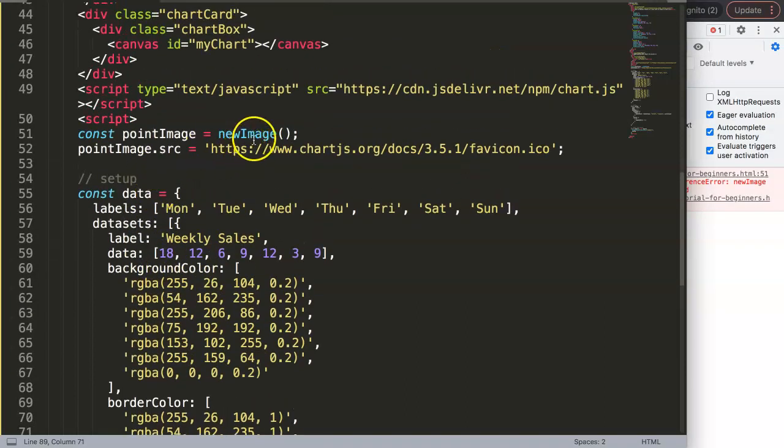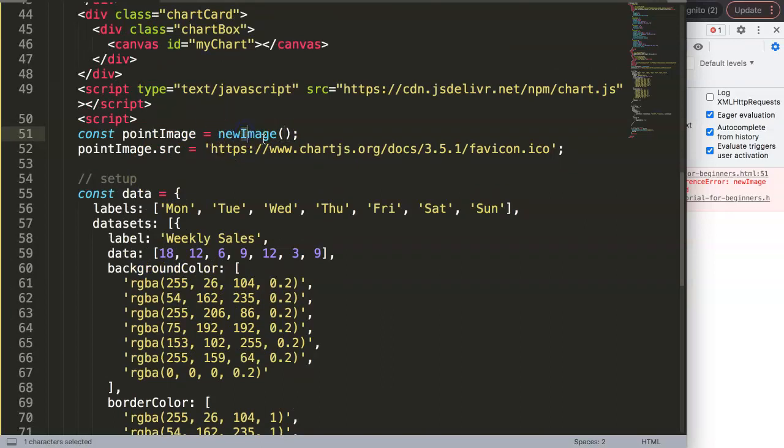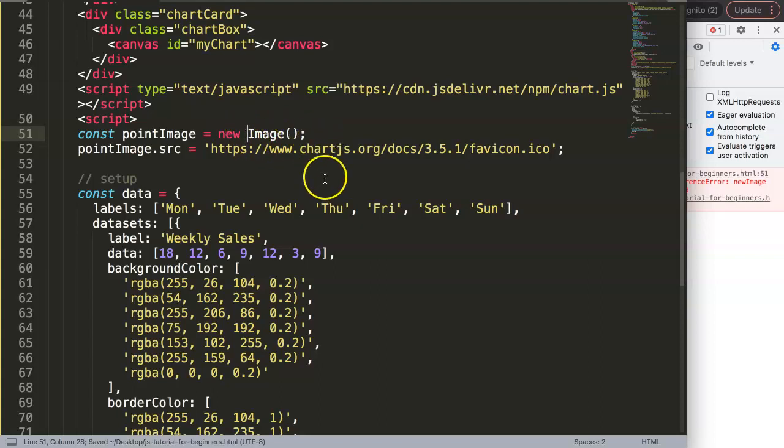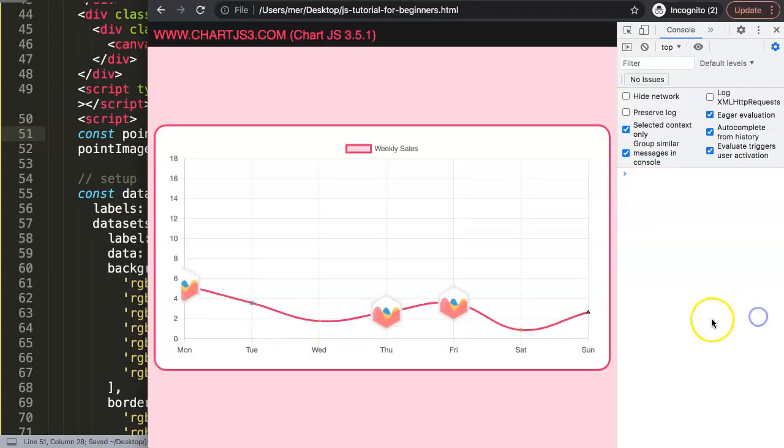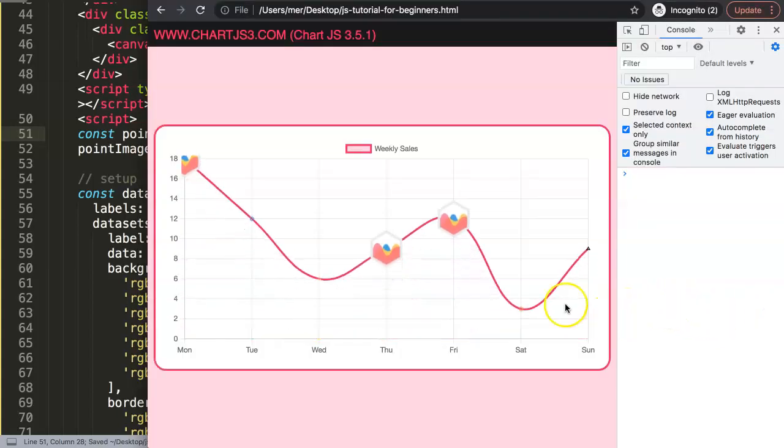Where are we? New image is not defined. Oh all right, sorry. The reason why this is not working of course is like that must be 'new' space 'Image'. There we are and now we get this wonderful points in the chart.